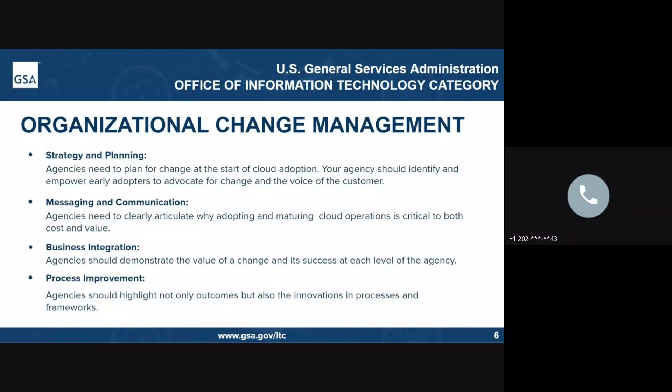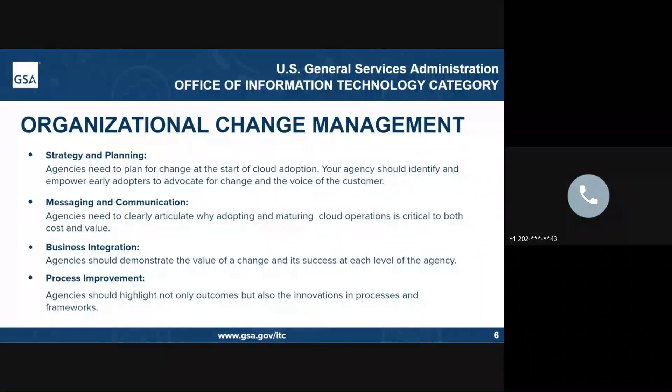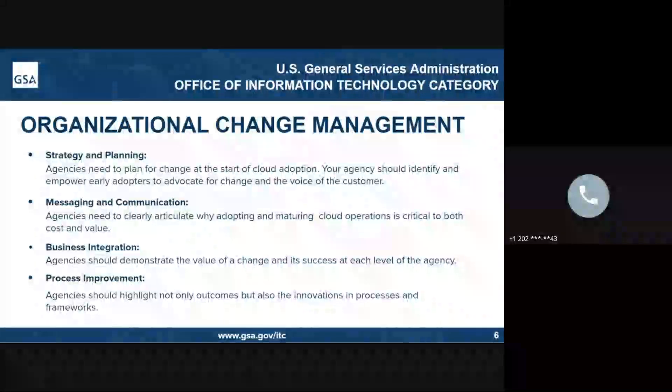Process implementation and improvement needs to be at the forefront of what you're communicating through your change management details. Stressing the innovations, processes, and frameworks that need to be put in place is going to really help your organization see this through the project to its end.